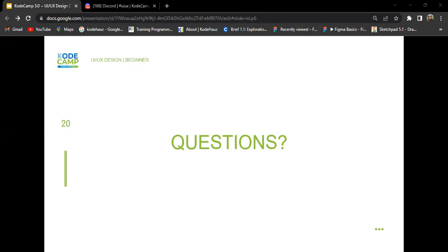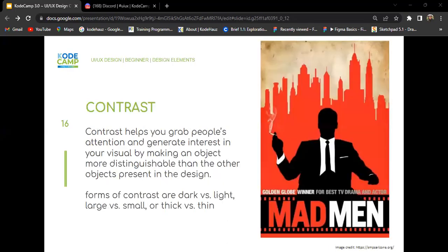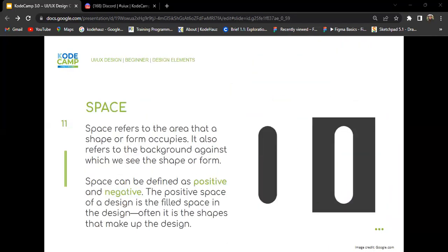Let me re-explain positive and negative space. Space is the area that a shape or form occupies. Look at the first shape — the place filled with gray is the positive space. The positive space of a design is the filled space, often the shape that makes up the design. The white area around that shape is the negative space.